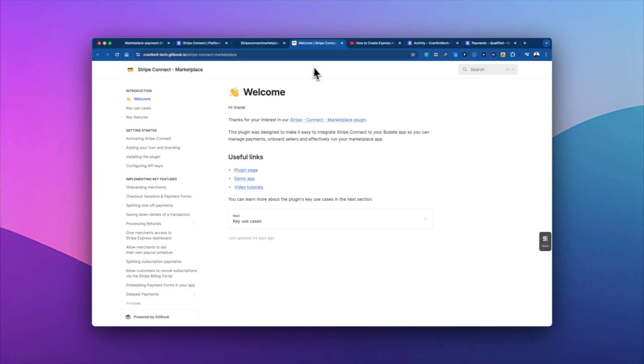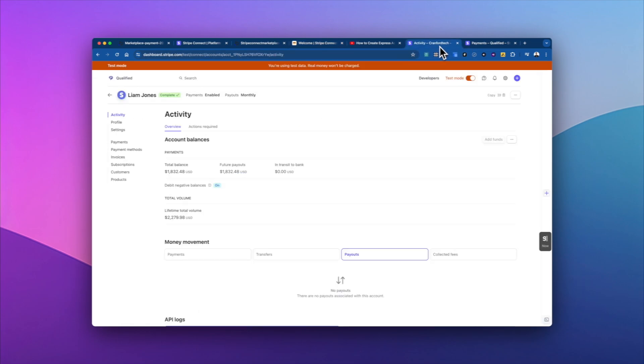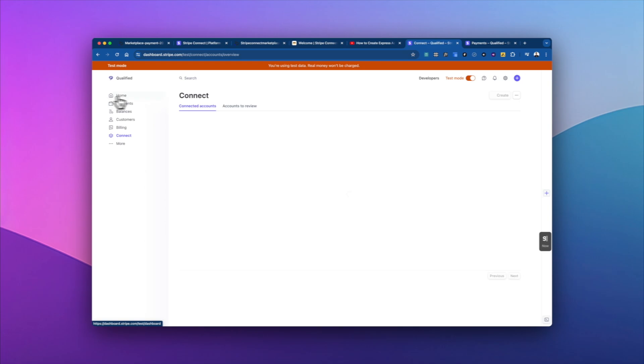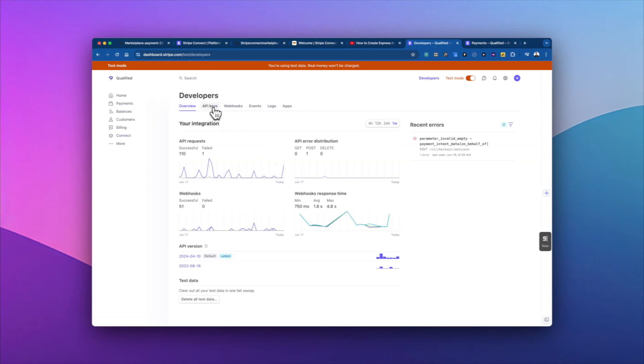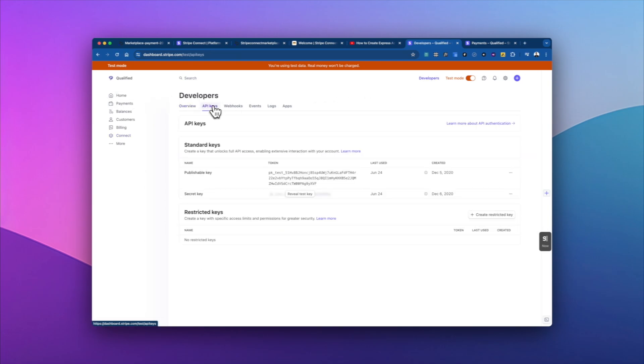So first, we're going to need to go into our Stripe dashboard. And we're going to need to go over into developers. So we go into API keys. And so first, we just grab the publishable key.